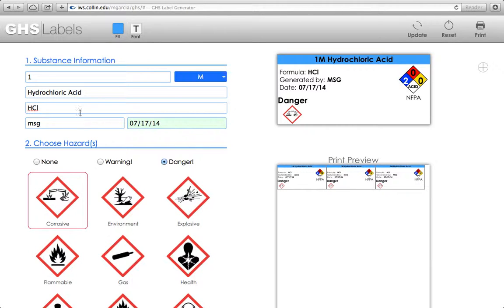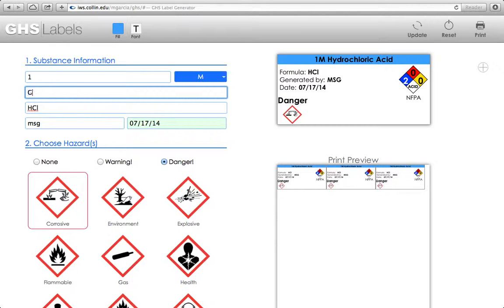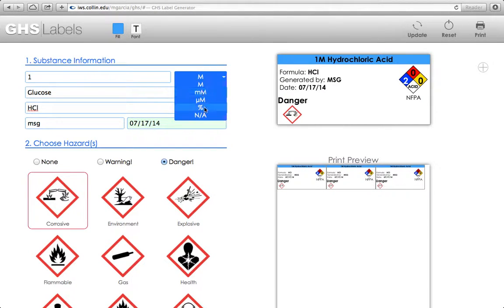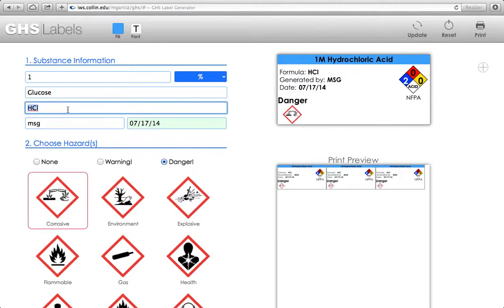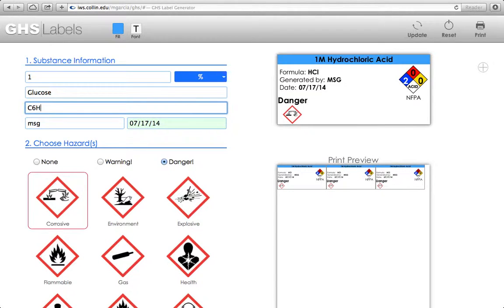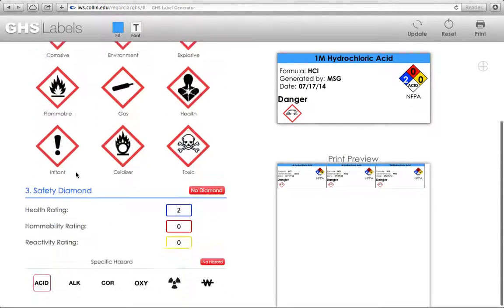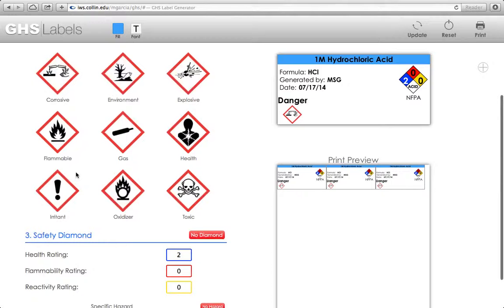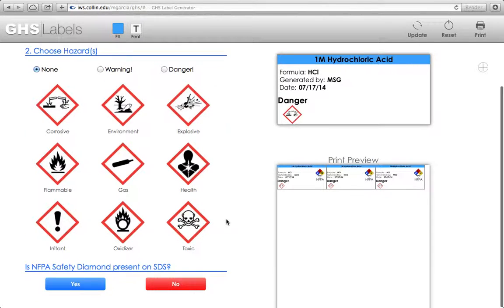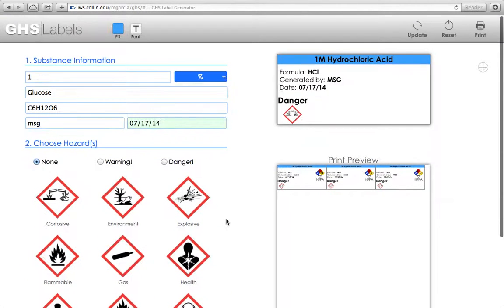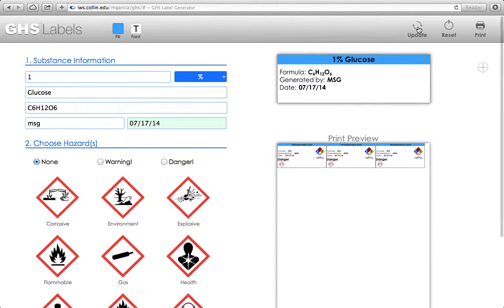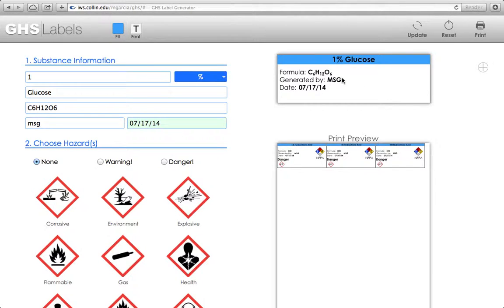Now let's say that in addition to hydrochloric acid, I decide that I also want to make a 1% glucose solution. The molecular formula is C6H12O6. Everything else is correct, except glucose has no hazard warnings and it has no diamond. So I can click that, and then when I update here, I have glucose with all of that information.